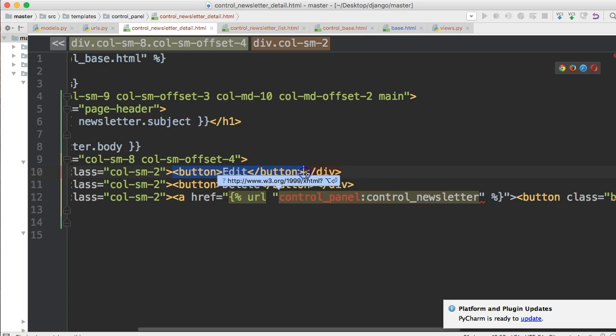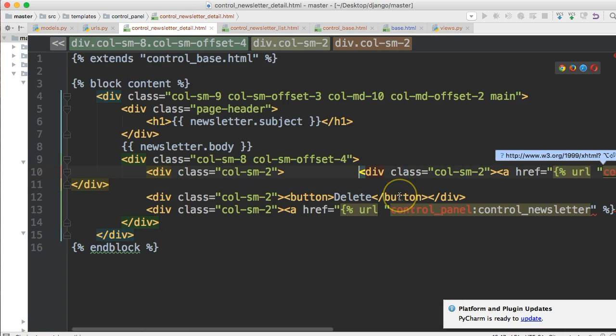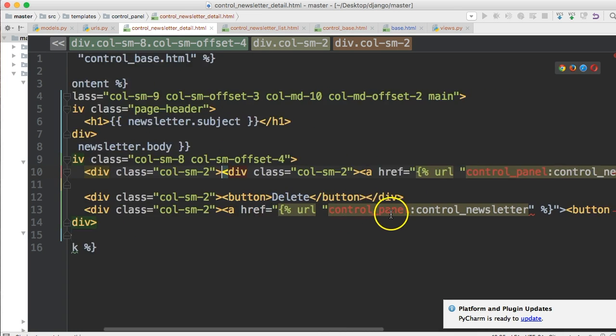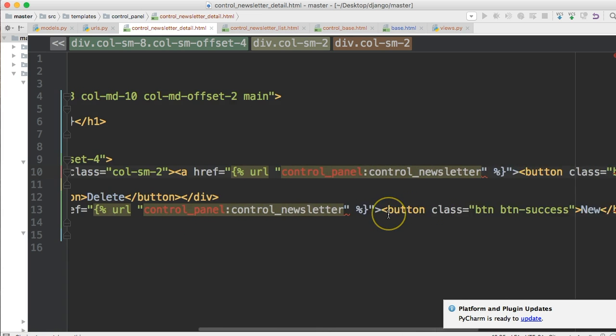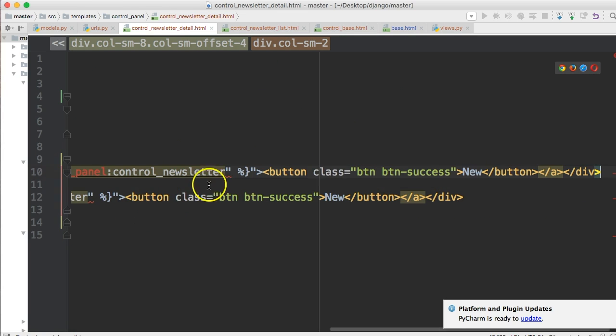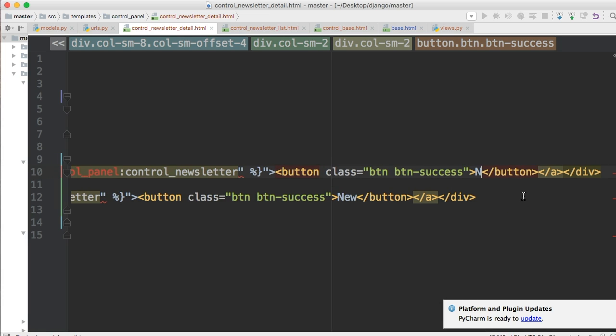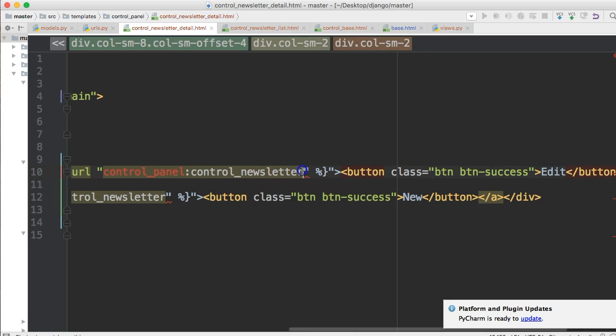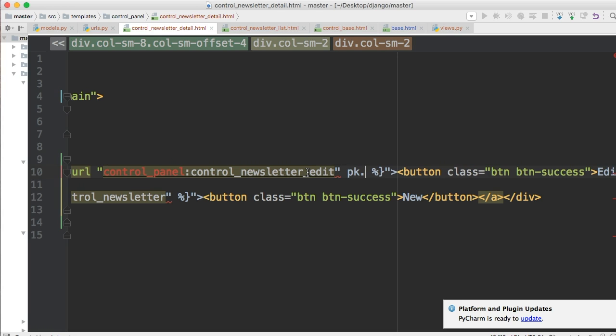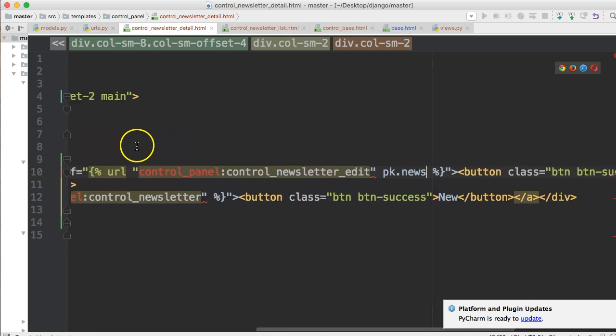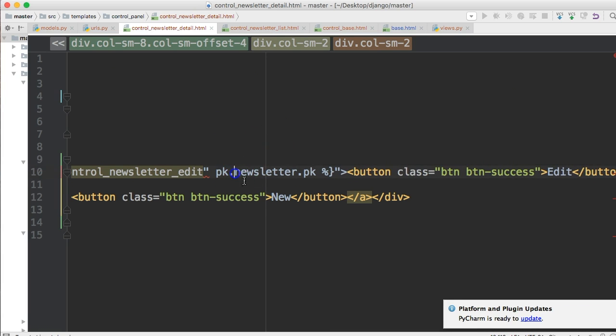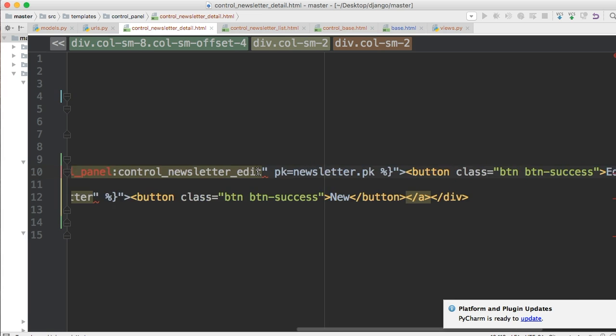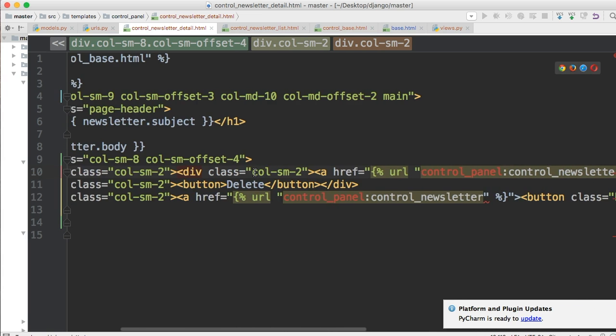While we're on the case of URLs, let's go to our detail template. Let's copy this link here. Up here in edit, let's just go ahead and take out the button, paste this in. Let's get rid of that div, I don't know where that came from. Change this to edit, newsletter_edit and then PK equals newsletter.pk. That looks good.